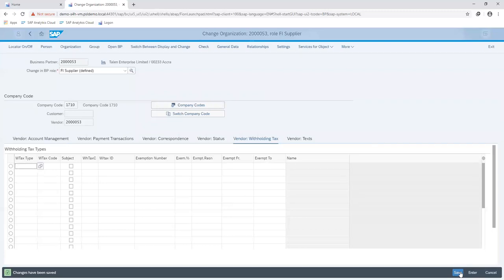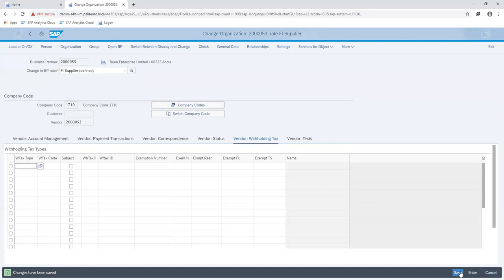So here, what I've essentially done is that I've created a record of a business partner, which is Talent Enterprise Limited. I've ensured that I'll be able to raise documents, purchasing documents such as purchase orders. I'll be able to show when I receive or services are executed by Talent Enterprises for my company. And I'll be able to raise invoices that shows a liability for my company to Talent Enterprises for whatever business transactions they've executed.